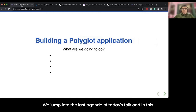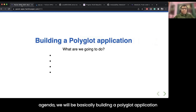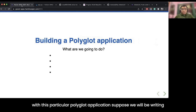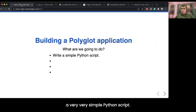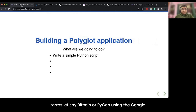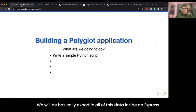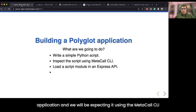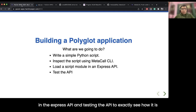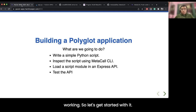Now we jump into the last agenda: building a polyglot application from scratch. We will write a simple Python script to fetch news sources by using a particular search term like Bitcoin or PyCon using the Google News RSS feed. We will export all of this data inside an Express application, inspect it using the Metacall CLI, load this script module in the Express API, and test the API to see how it works.